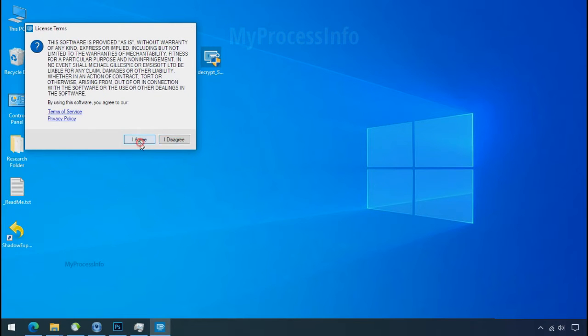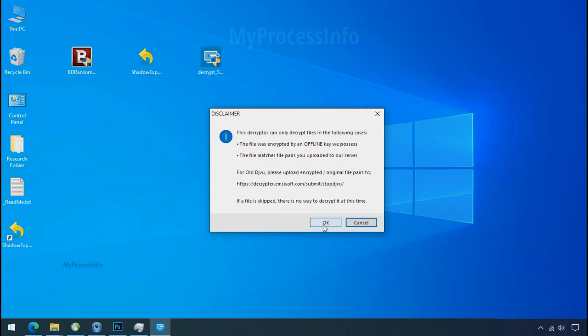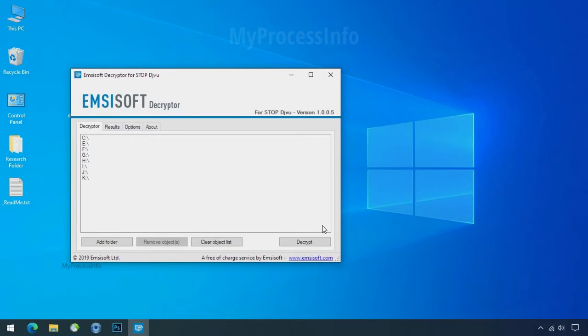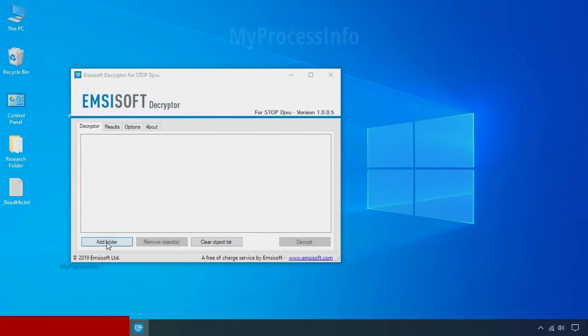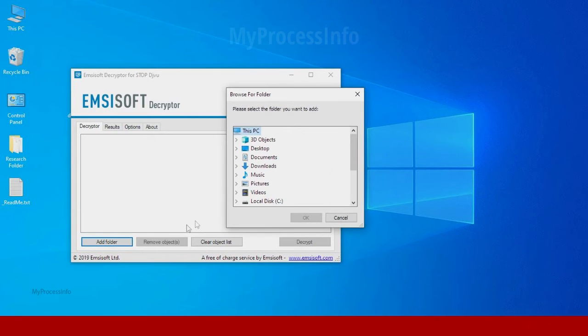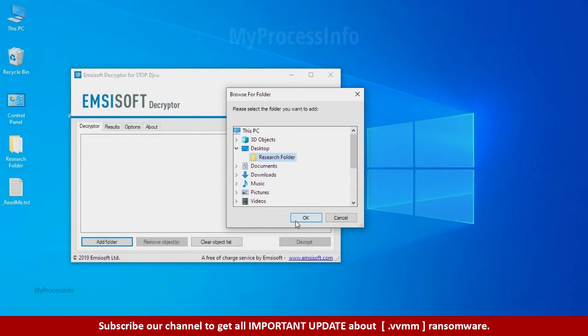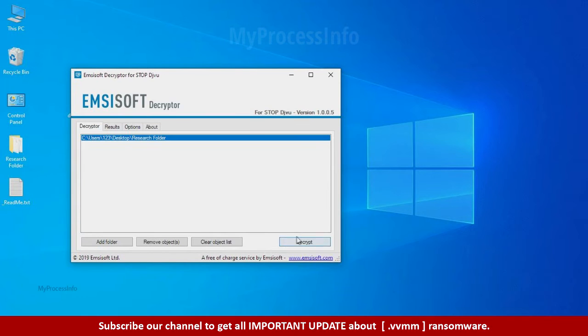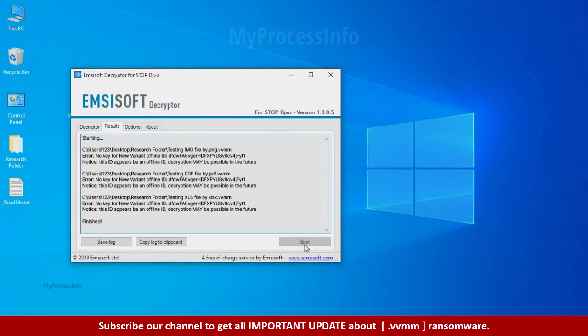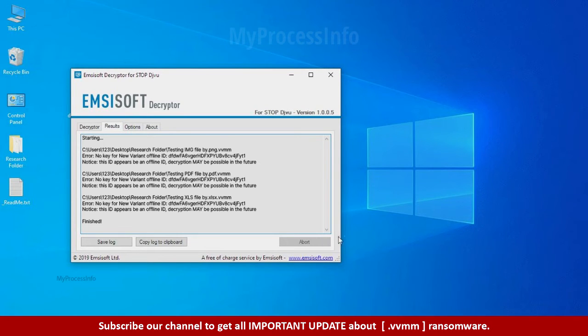Click on I agree. Click OK, clear object list, click on add folder and select your encrypted data folder. Click OK. Now click on decrypt button. So this tool was unable to decrypt the data, but the ID is offline and there is a chance to decrypt the data in the future.